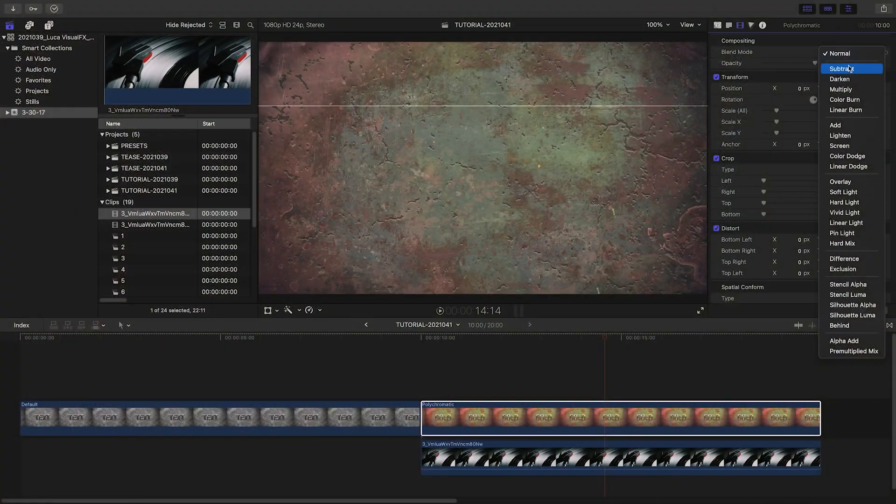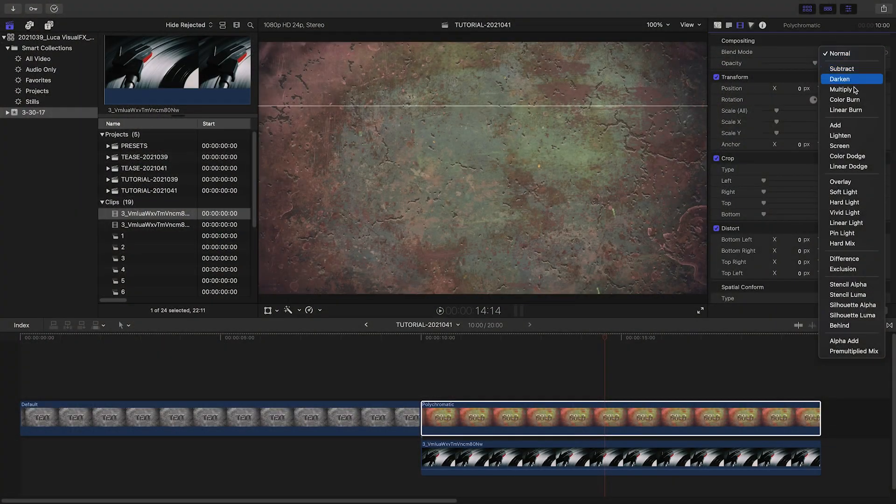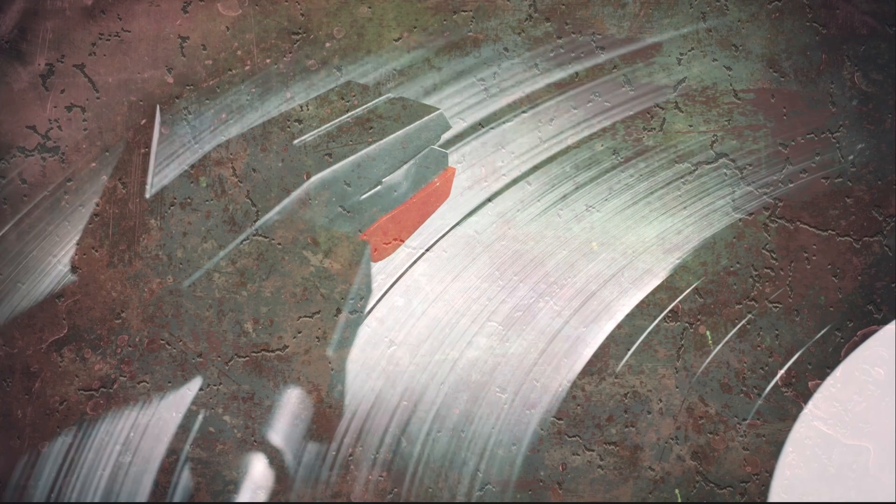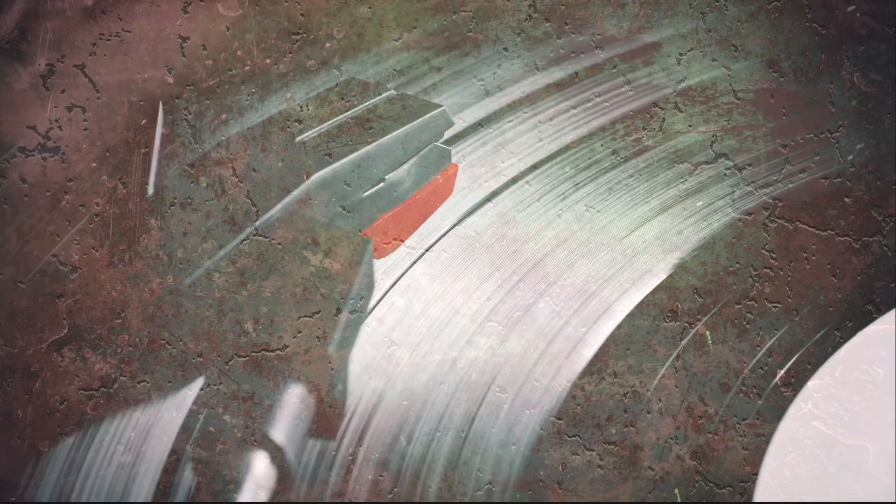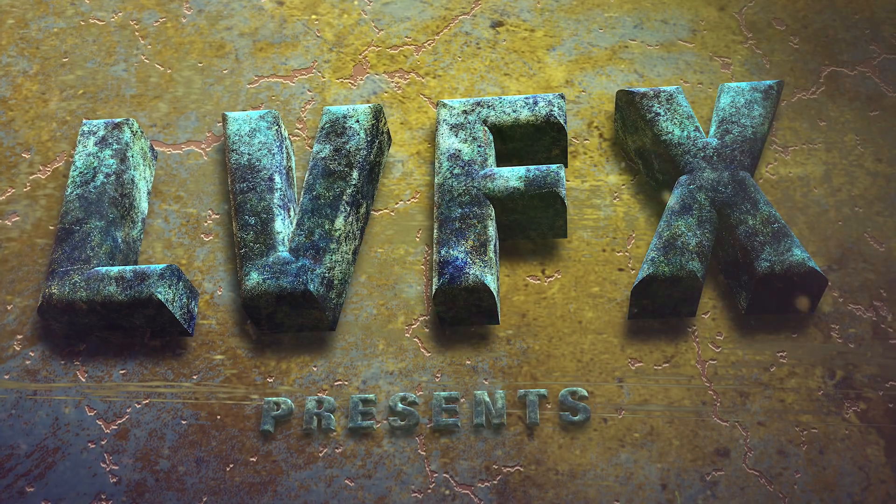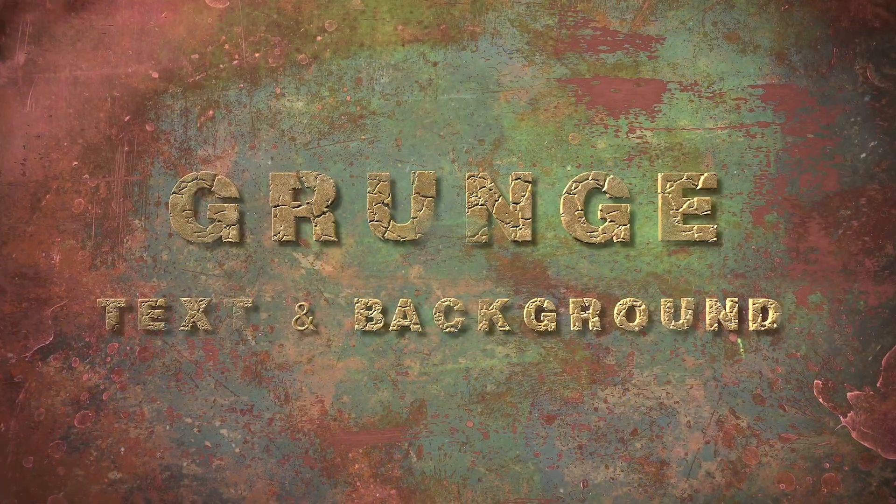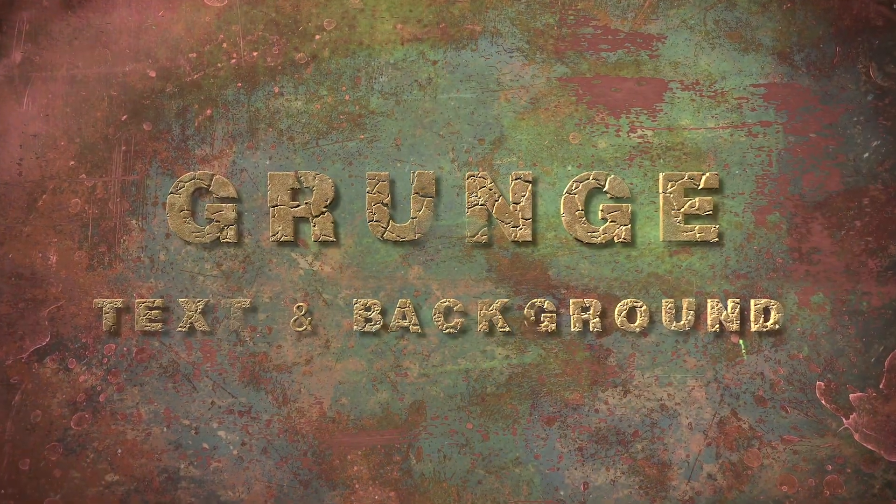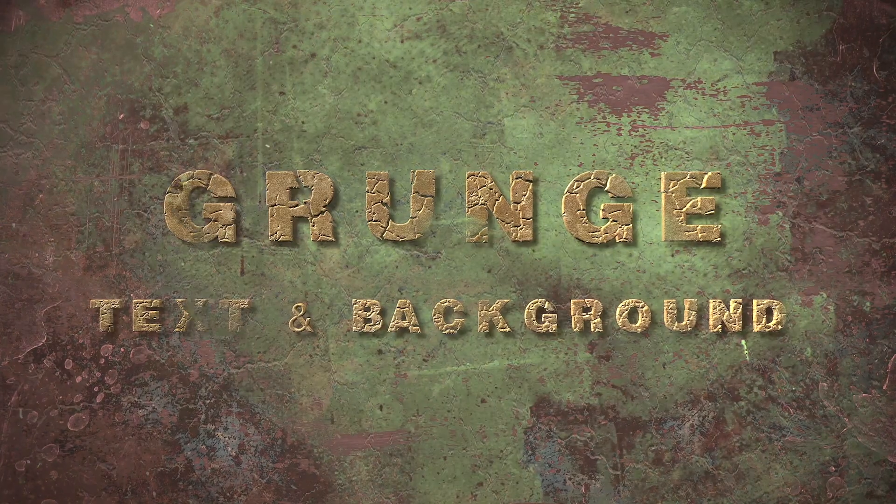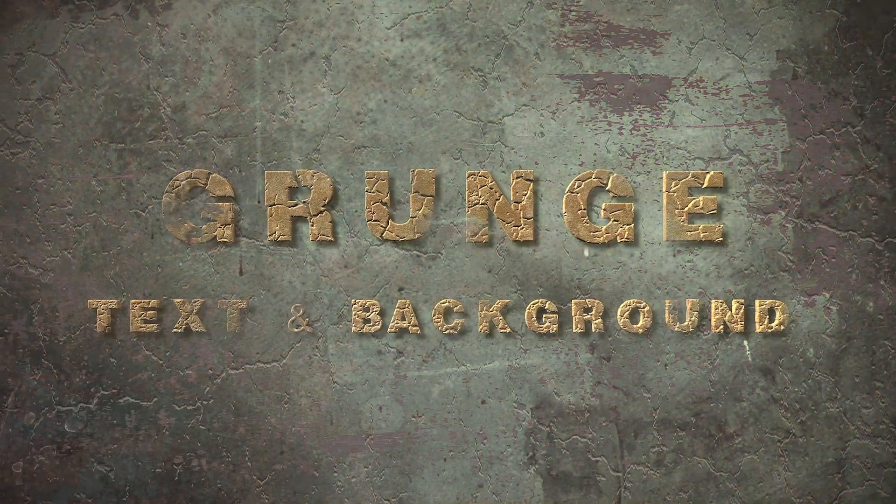And since these are generators, use blend modes to composite them with other footage. So check out Luka Visual Effects Grunge Text and Background today to see where your creativity takes you.